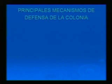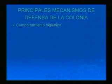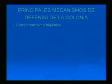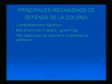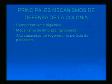Ahora veremos cuál es el mecanismo de defensa de la colonia. El comportamiento higiénico: las abejas tratan de mantener siempre limpio el ambiente interno de la colmena y sacan todas aquellas larvas que tengan condiciones anormales, manteniendo baja la cantidad de organismos patógenos. Los mecanismos de limpieza incluyen el grooming, mediante el cual las abejas entre sí eliminan principalmente los ácaros de Varroa. También tienen alta capacidad de regenerar la pérdida de población en las colmenas.